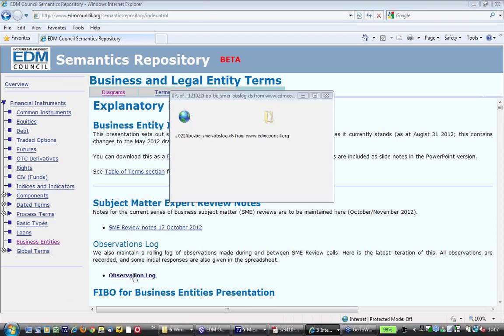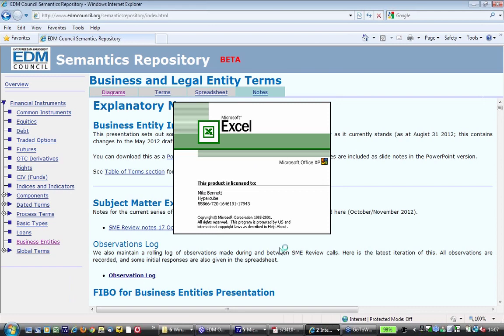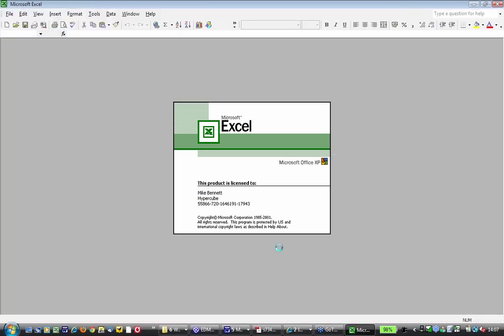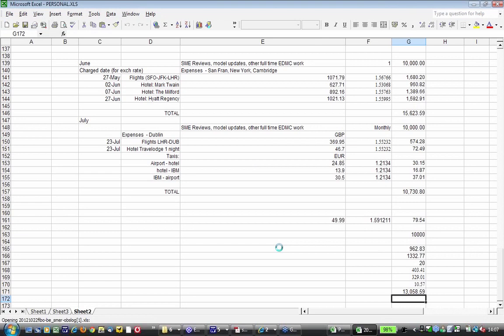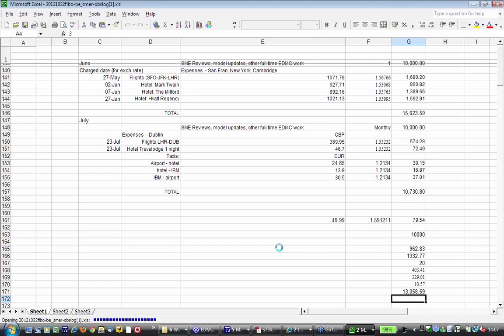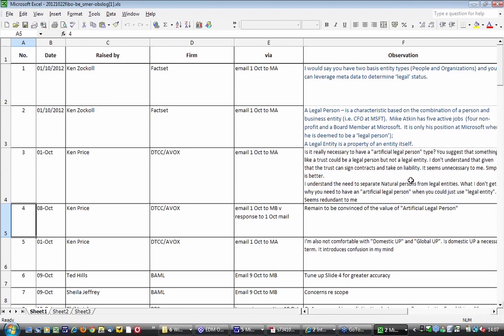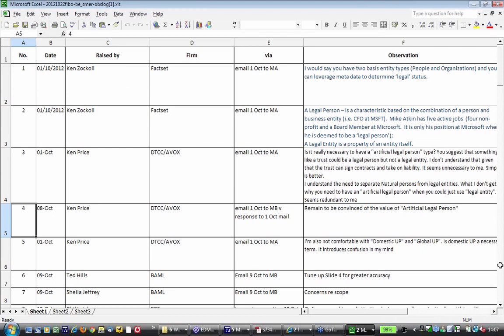Click on Business Entities and you'll see the diagrams from the previous draft and some of the changes we made. This will be updated with today's changes. There's a tab at the top called Notes — this is where everything is going to be. This is where our original presentation is, where the review notes from last week and again from this week will go. And this is the observation log which is an Excel spreadsheet. I'm going to open that up.